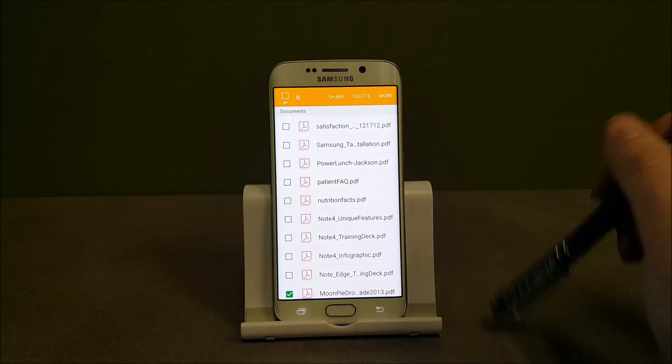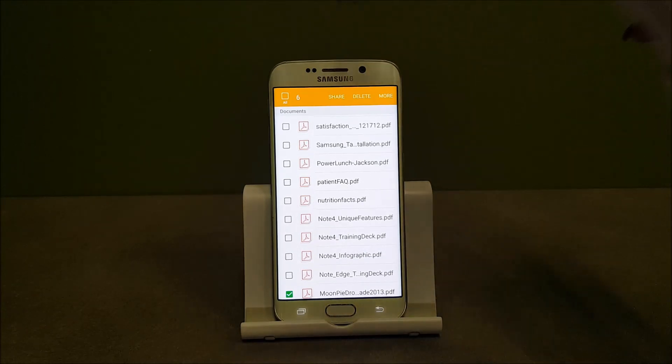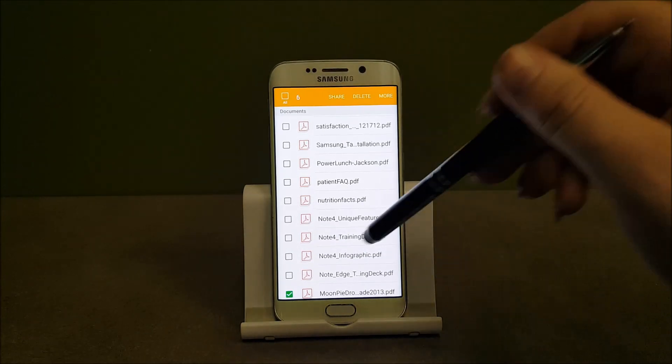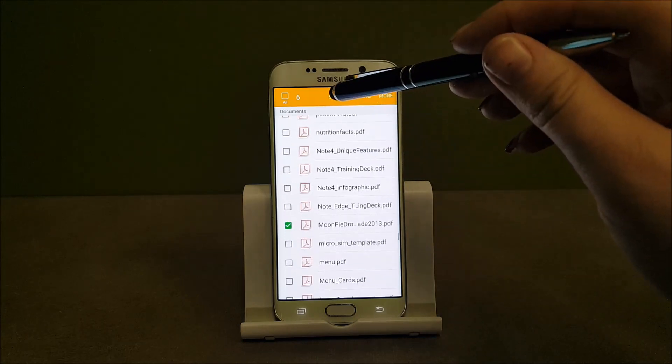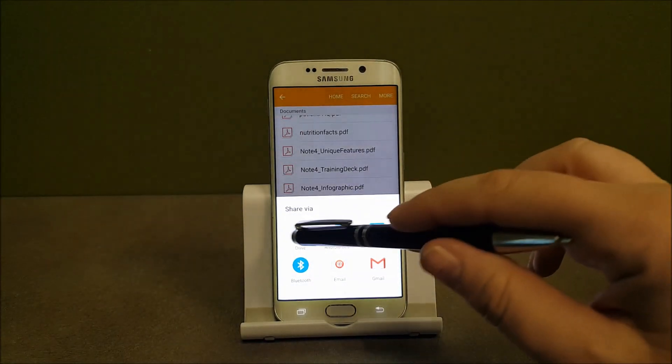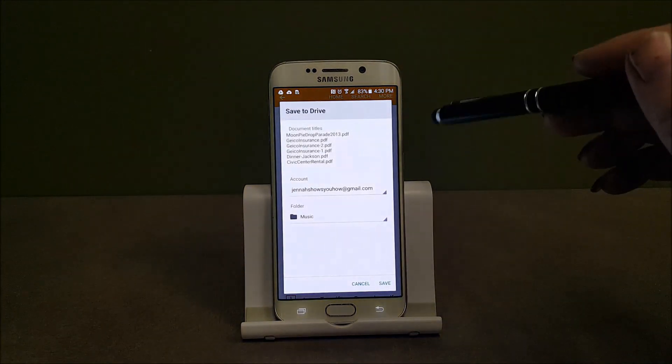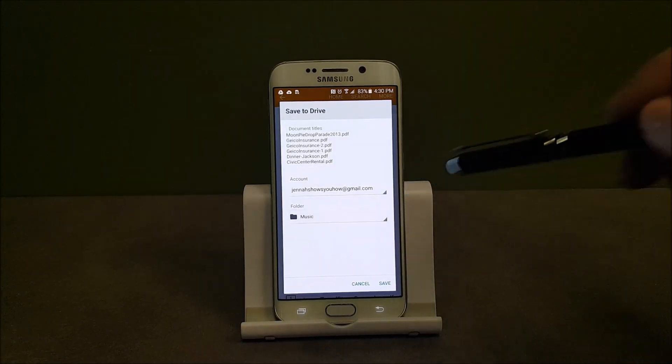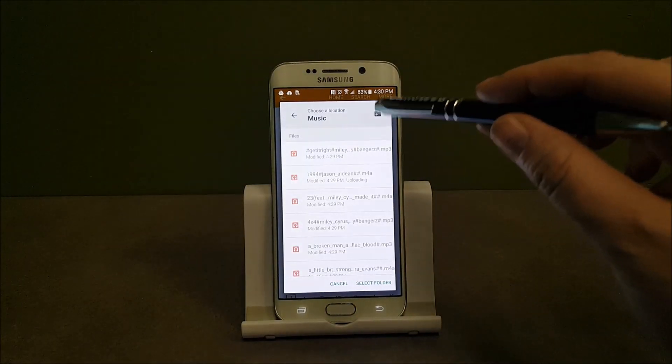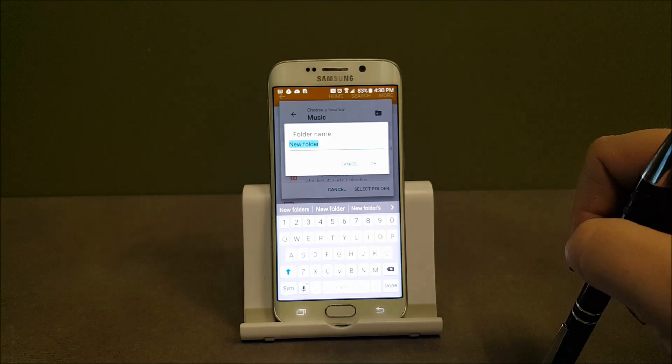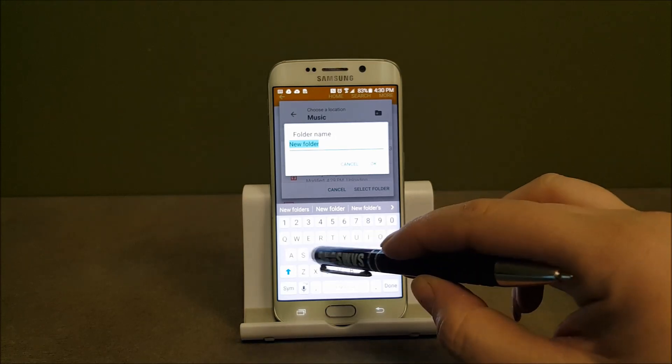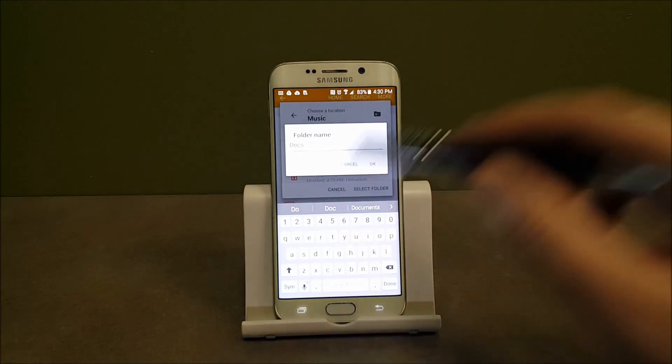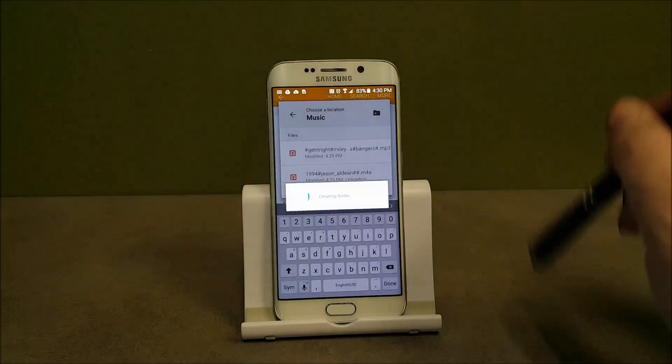So I'll select those six files just like we did the music. Only difference is I'm not actually going up and selecting all. And then I want to do the same thing. I want to hit share and I want to select Drive. And here I want to do the same thing. I don't want to put those in my music folder because it's not music. So I'm going to make another folder and I'm just going to call this Docs. Hit okay.